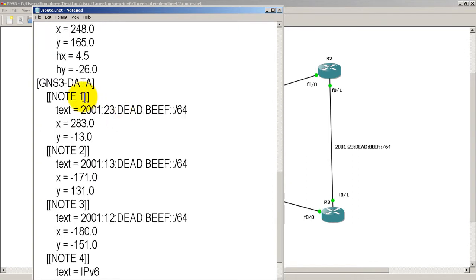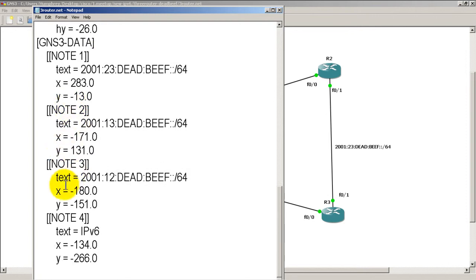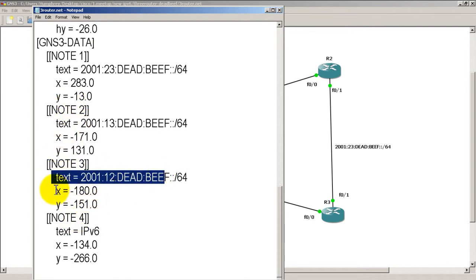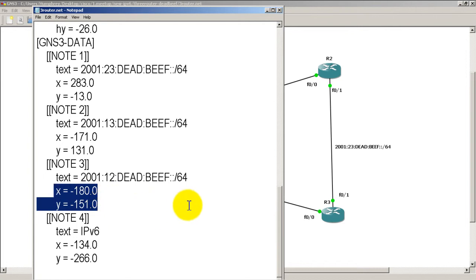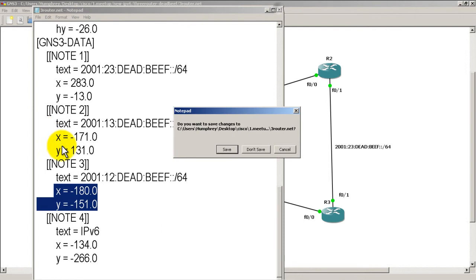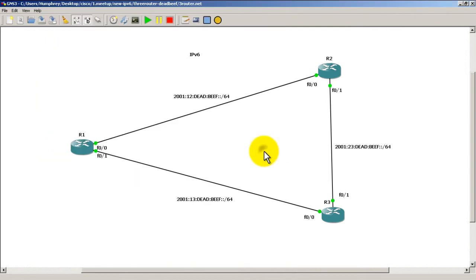Okay, we go down here and then GNS3 data, this is where all the notes are. So you can see note 1, note 2, note 3, all that good stuff. And this is where the text is and the position of the text. So you can modify that, save it in notepad. And then what you can do, I'm actually not going to save that.